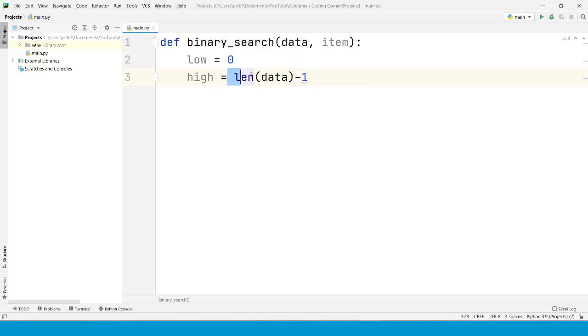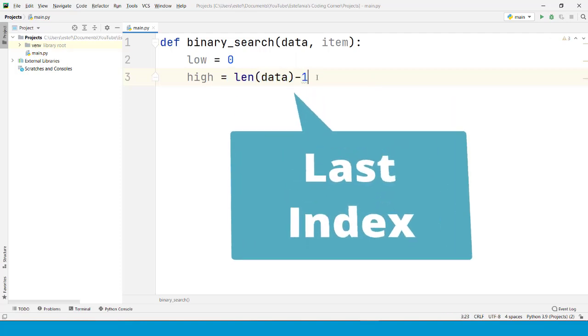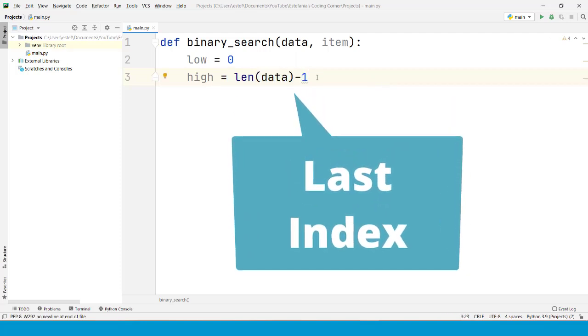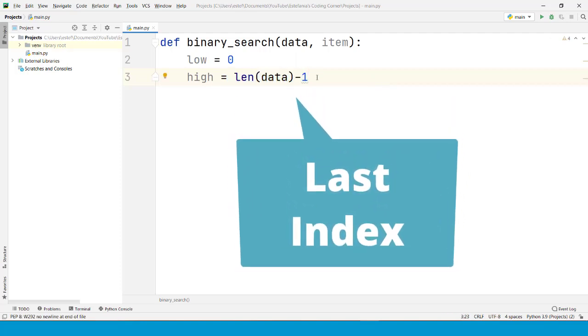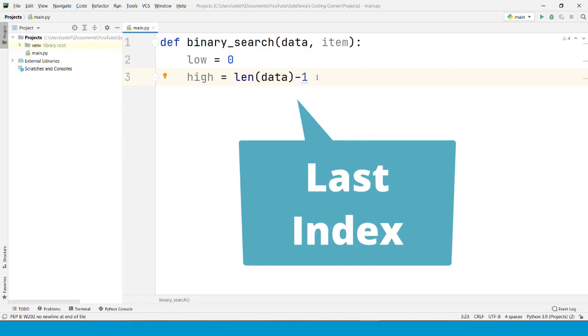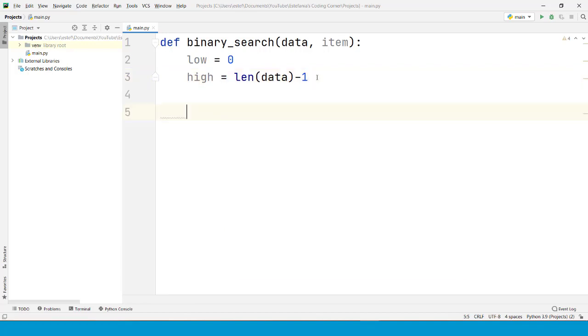Why? Because the length of the sequence minus one is going to be the last index in the sequence. So those are our initial bounds.